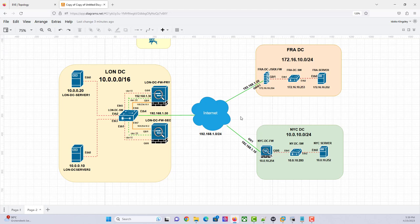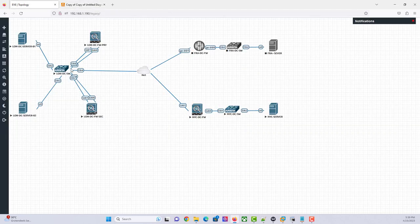So for the topology, we already have everything set up. I'm running EVE-NG here. As you can see, you have the ESAs — they're already fired up. So we're just going to connect to them.